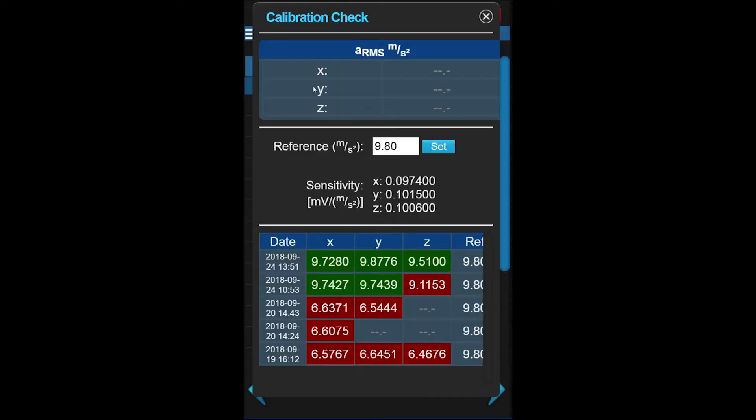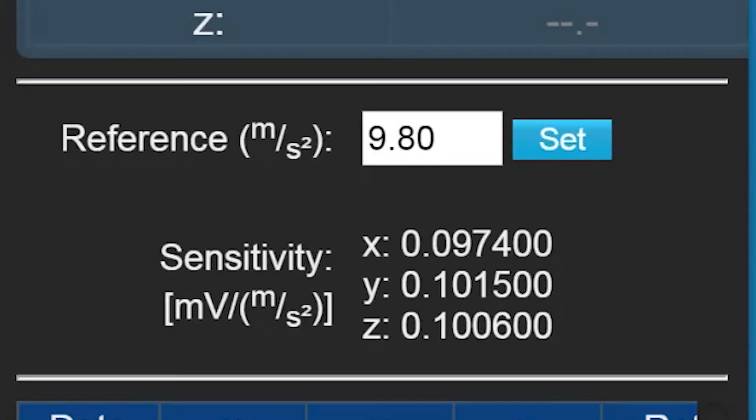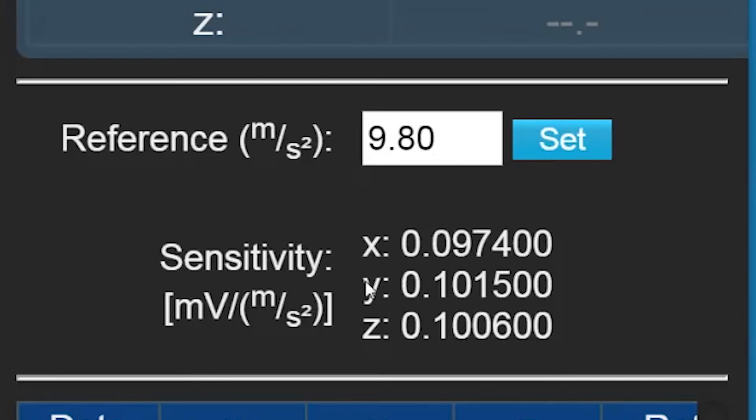Enter the reference value for the shaker you will use to perform the calibration check and click Set. This value is usually provided with the shaker reference documentation or on the shaker itself.